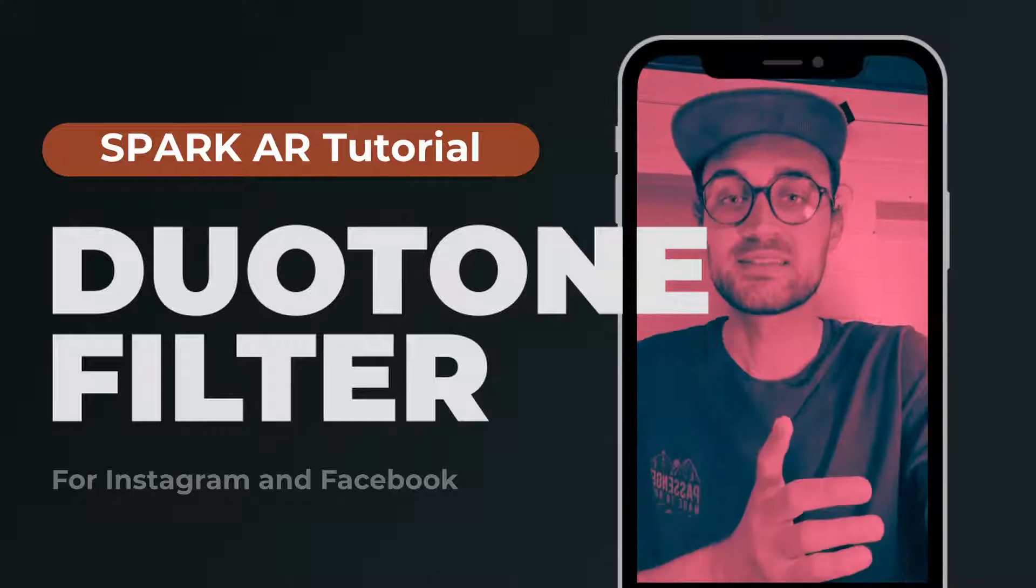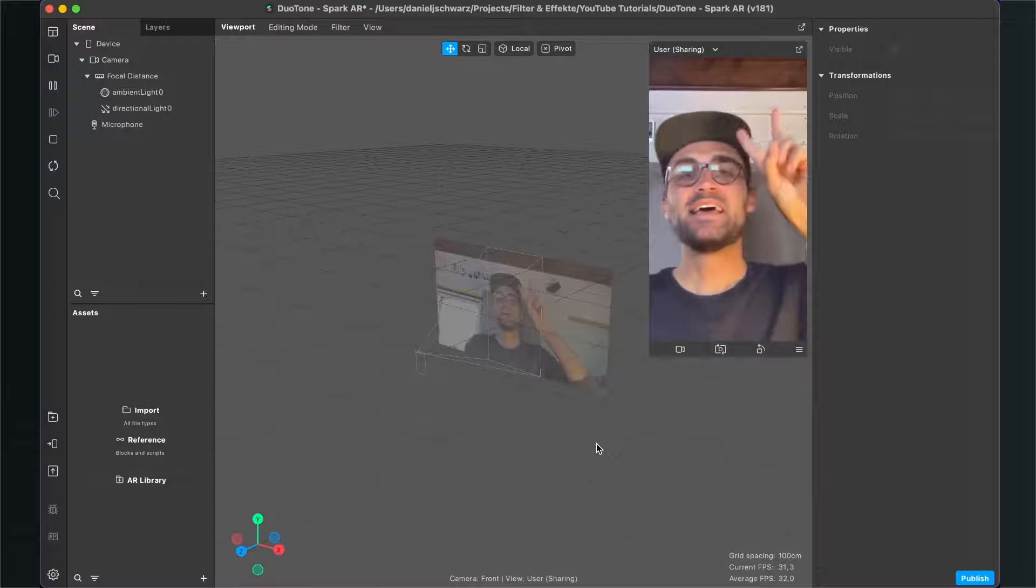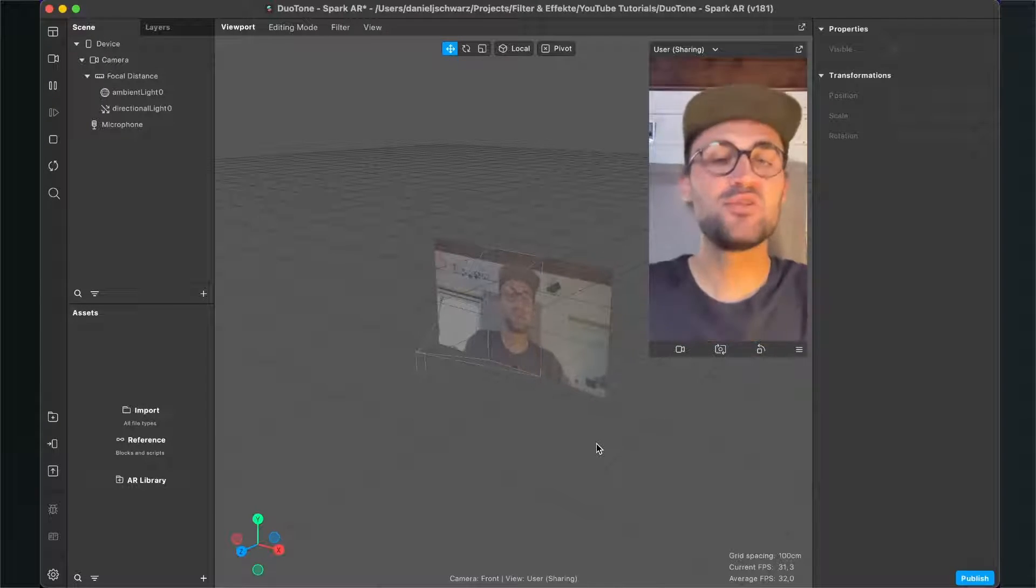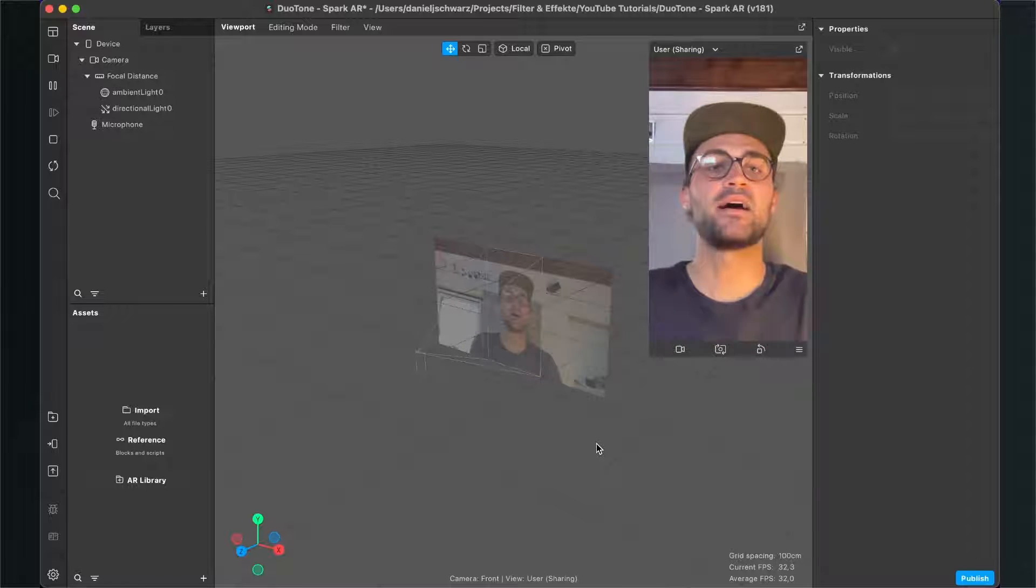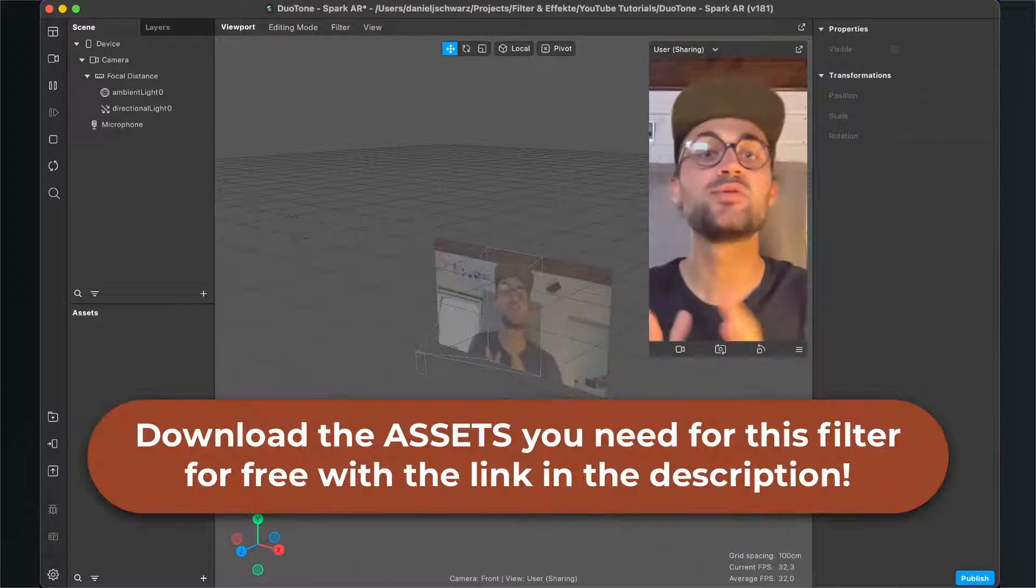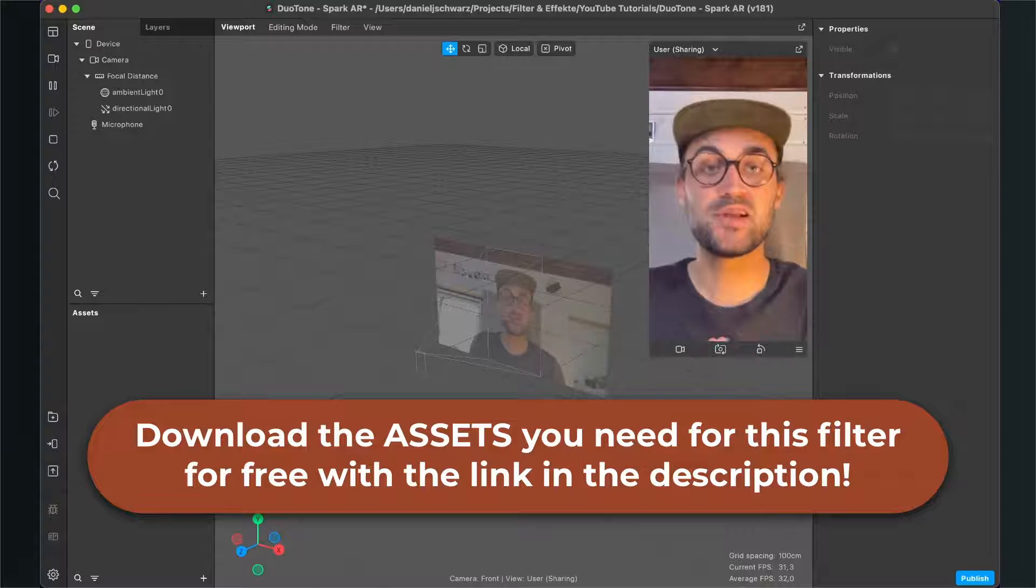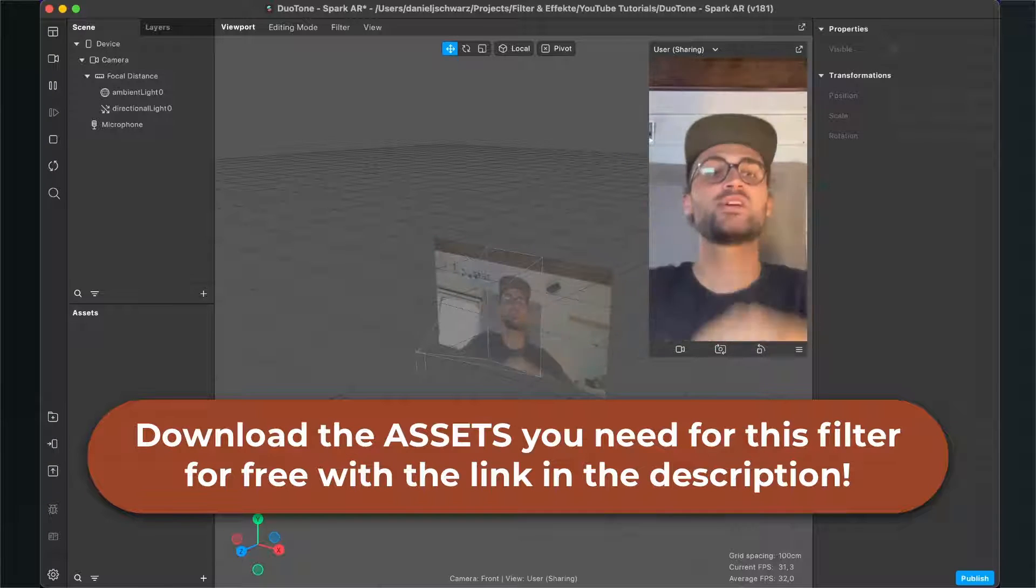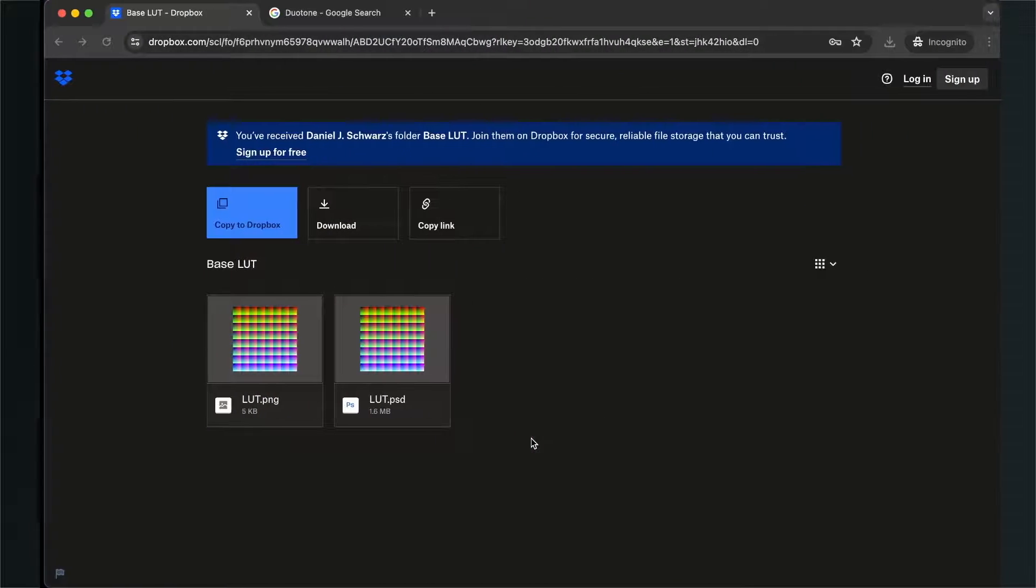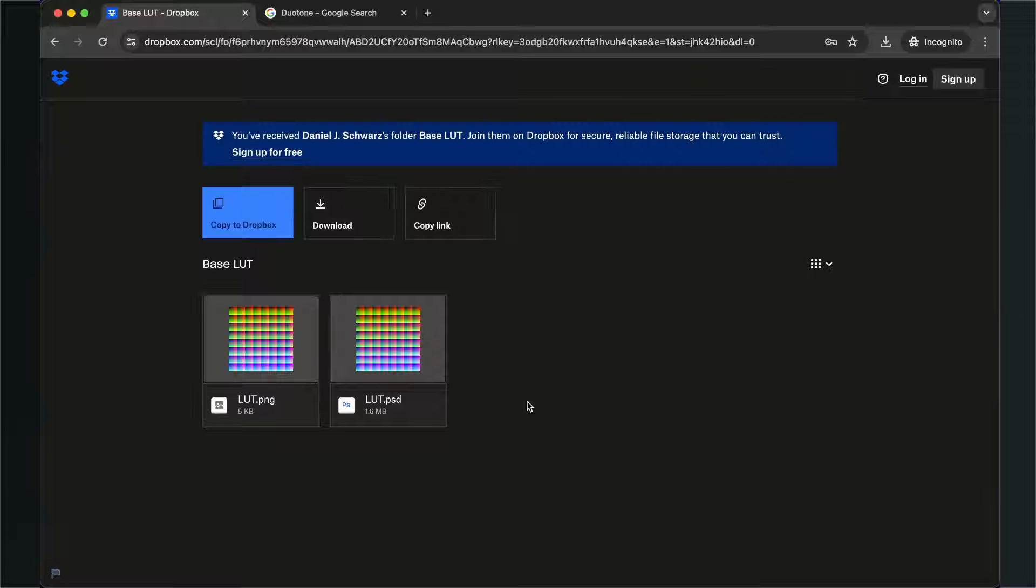So let's create a duotone filter here in Spark AR. Before we start, please make sure you download the assets we need for this filter. For this, just go to the description and follow the download link. Then you will end up here on this Dropbox page, and here you can find the PSD file and also a LUT file.